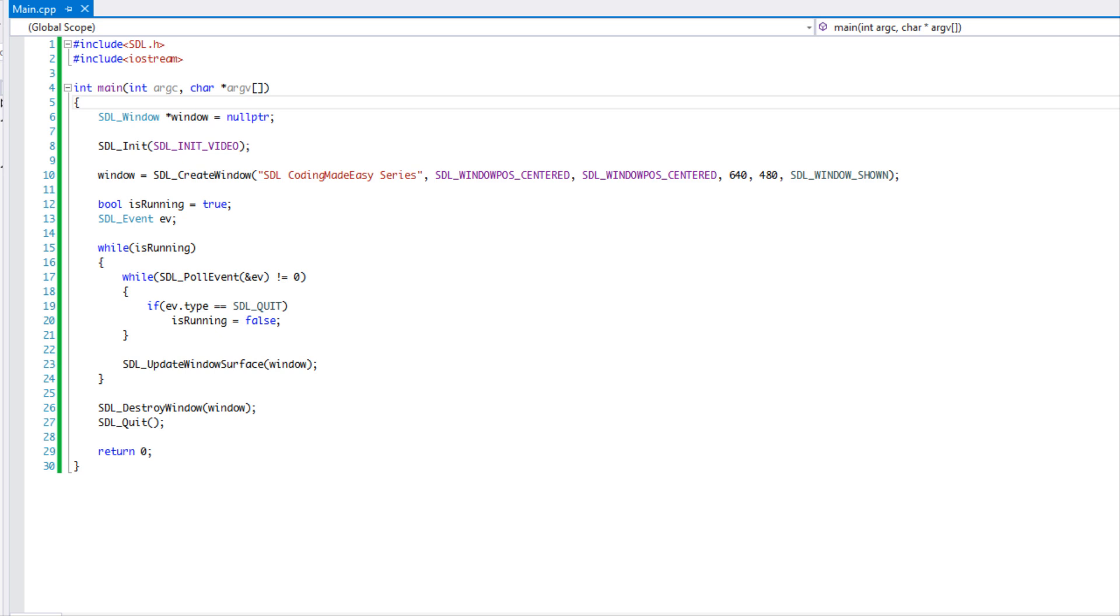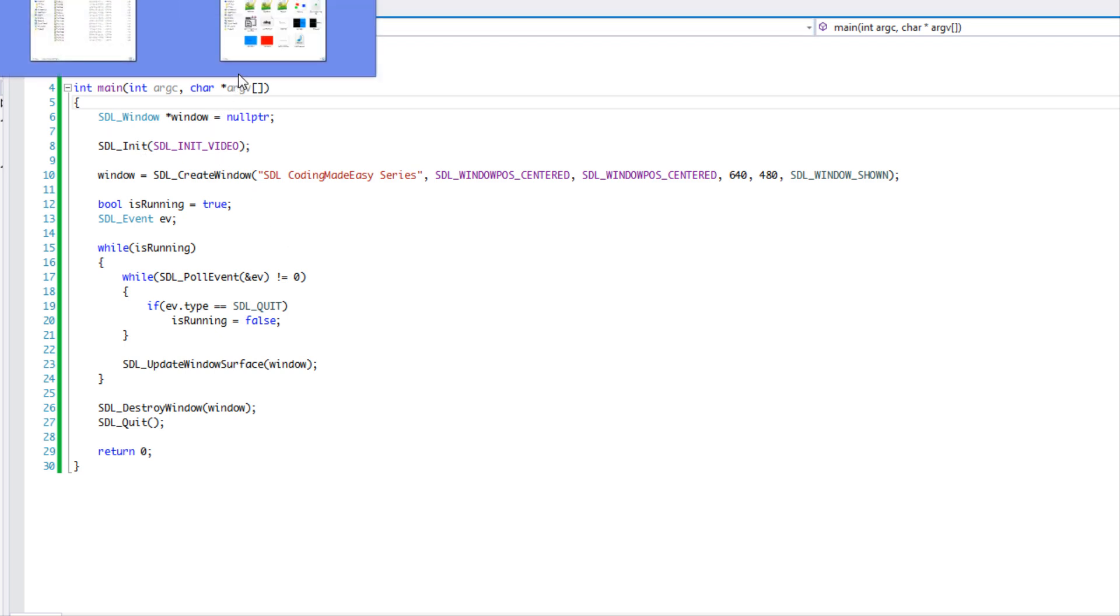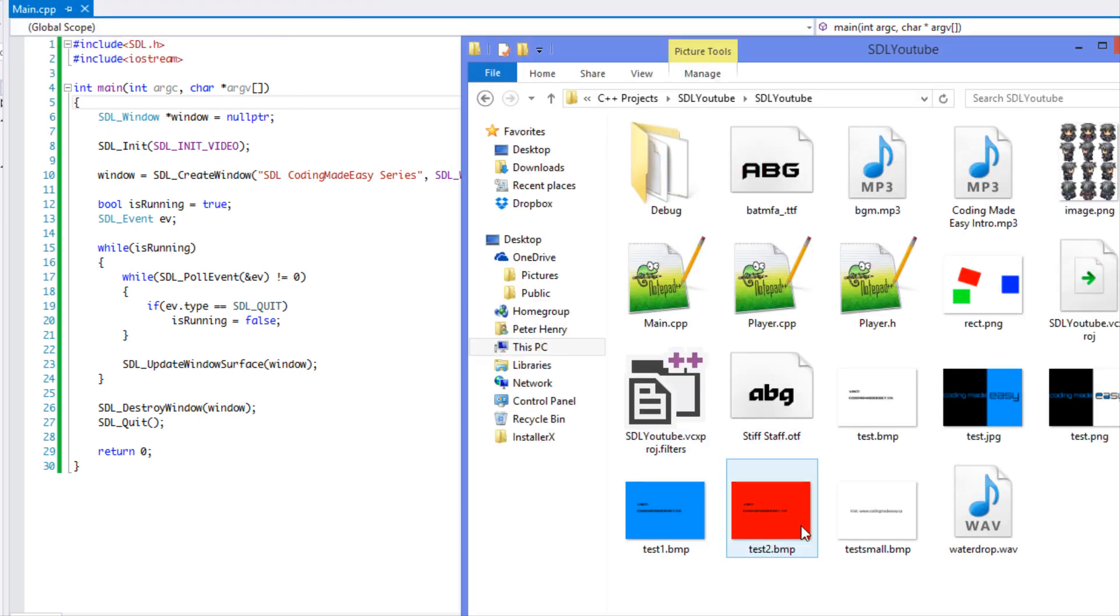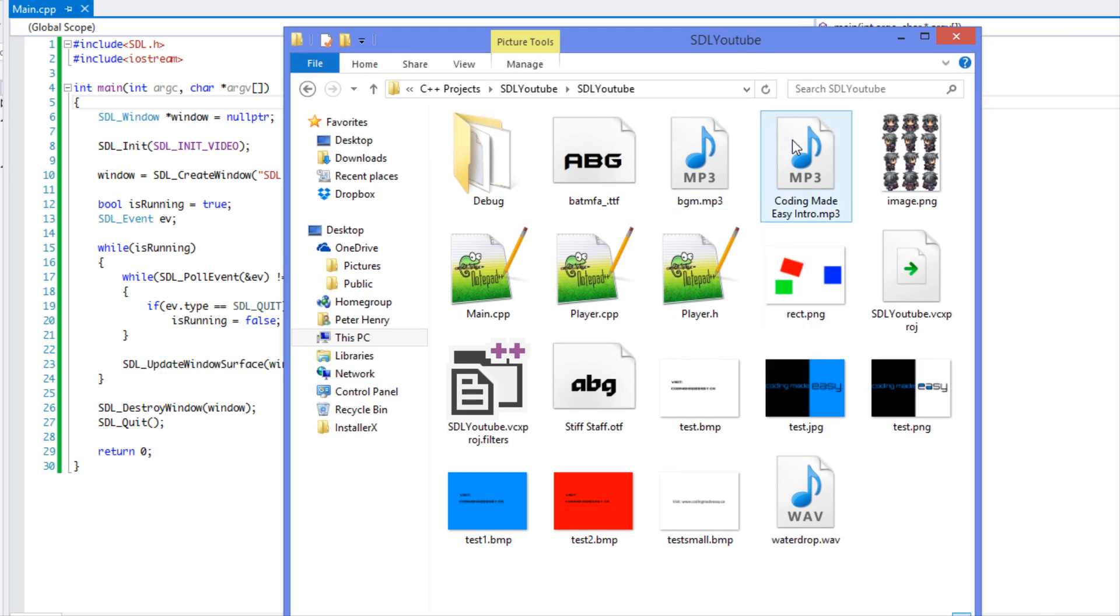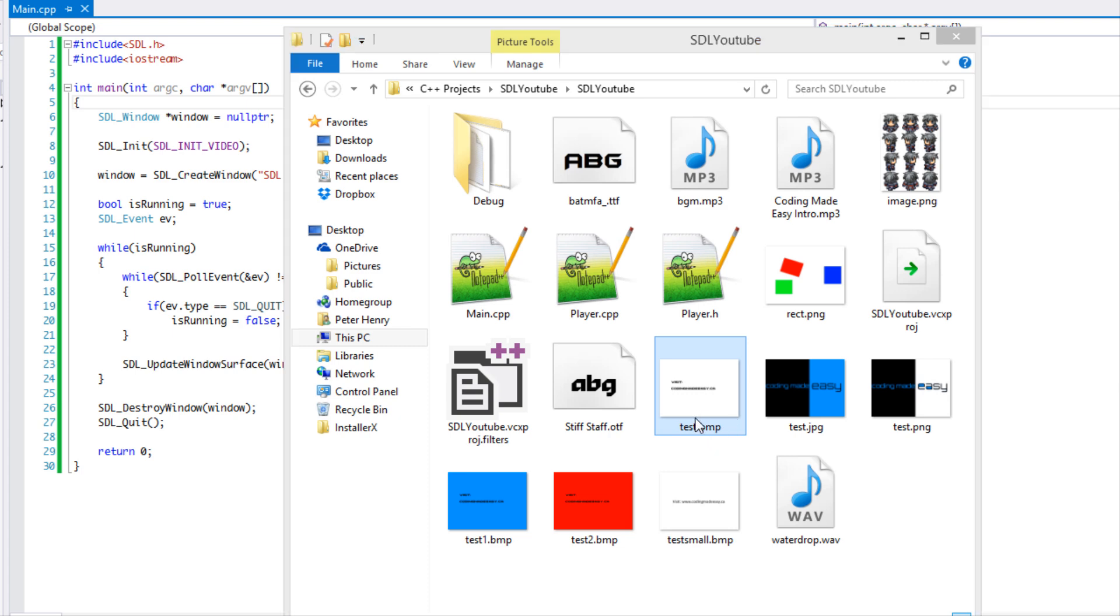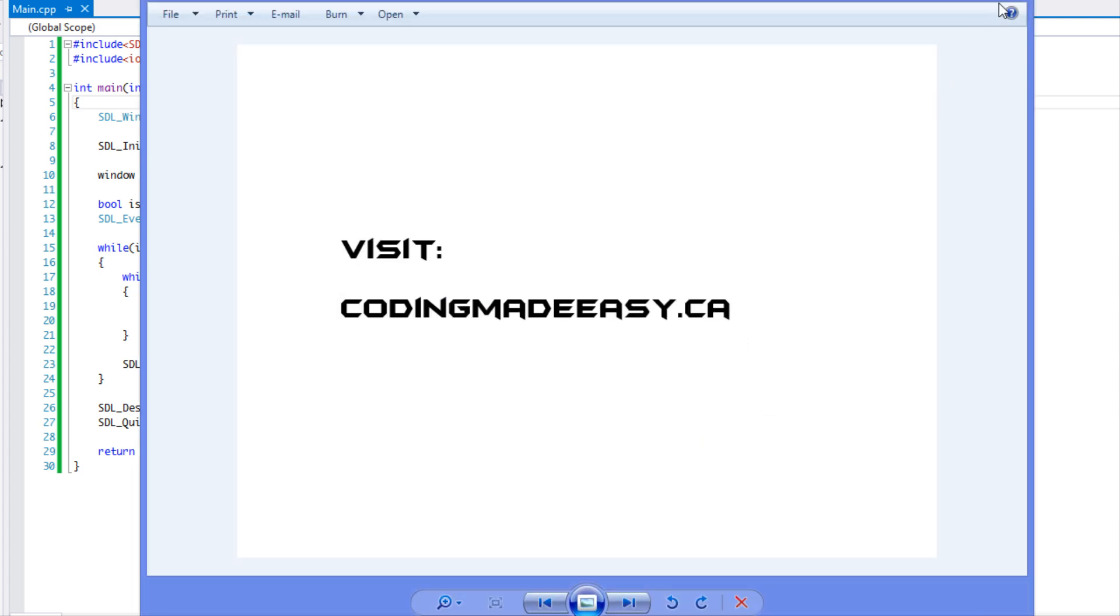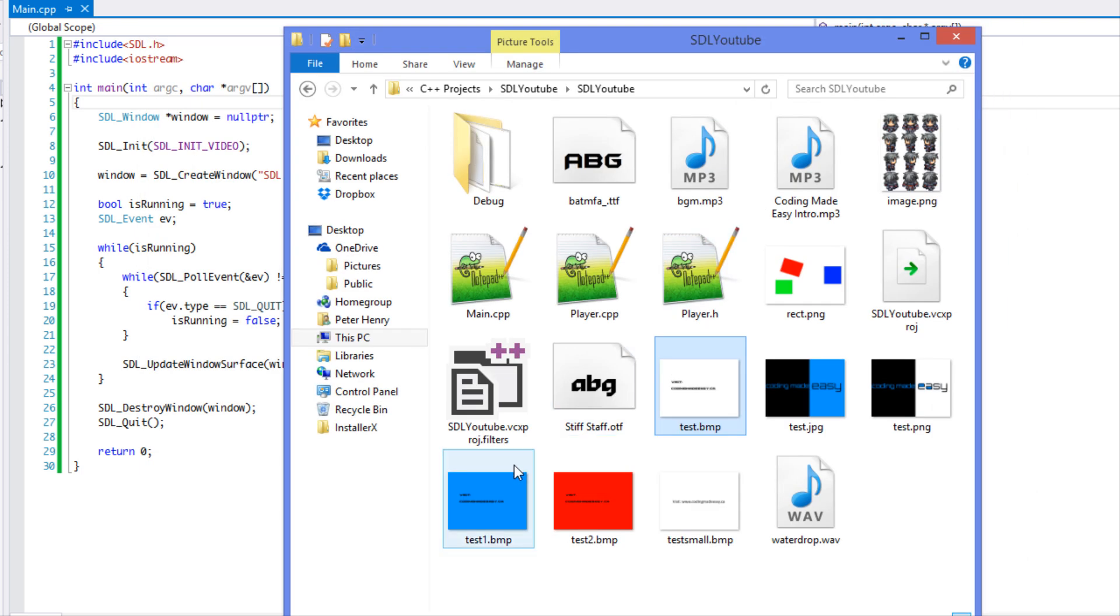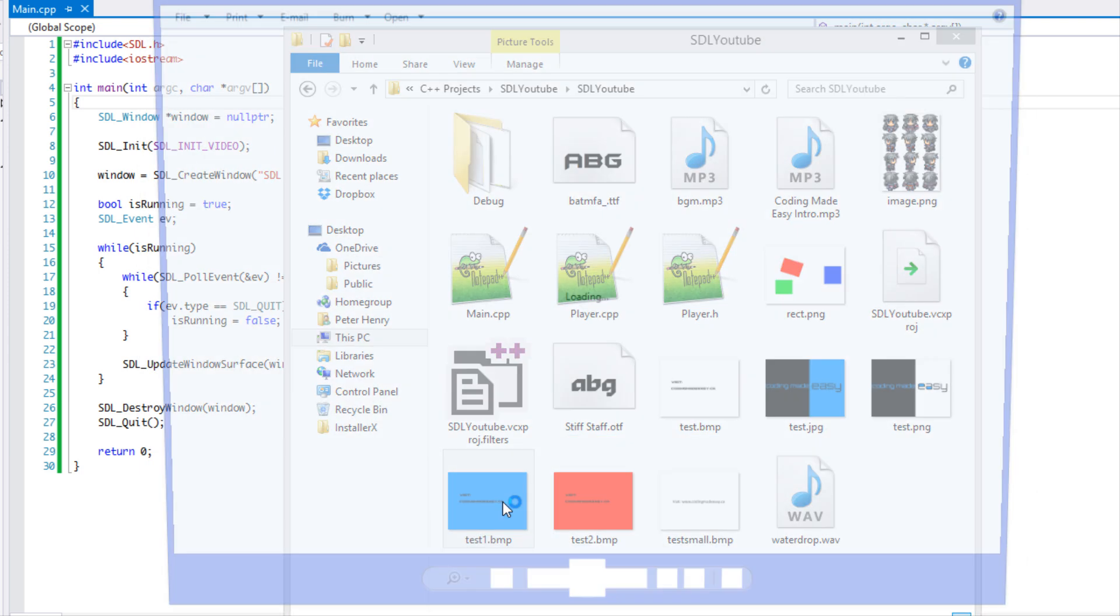So what's up everybody and welcome to your next SDL 2.0 tutorial. In this tutorial we are going to be learning about keyboard events. For this tutorial we need to have three images. Don't worry about all these other images, these are for future tutorials, but I have a test.bmp which is a white image.